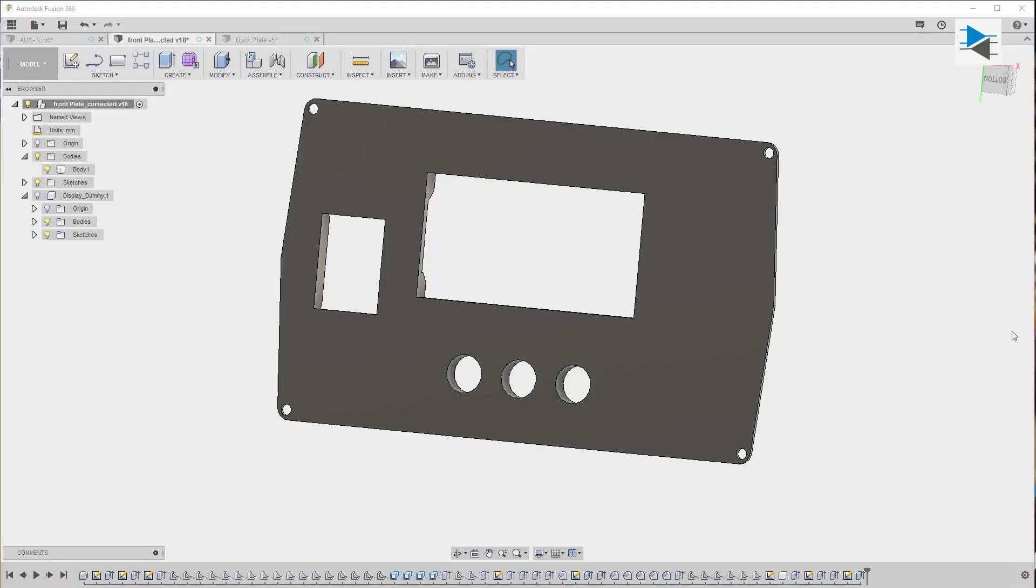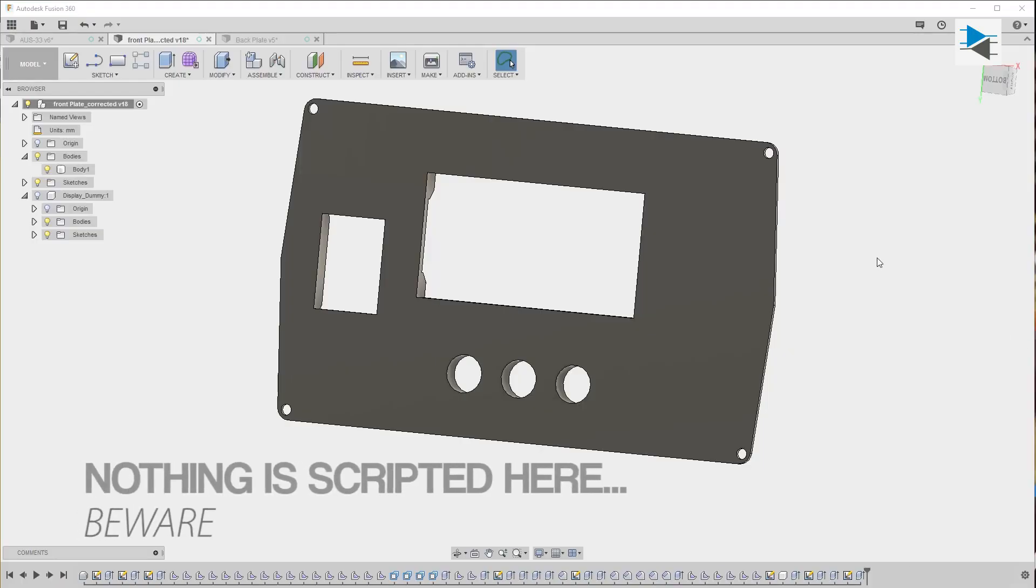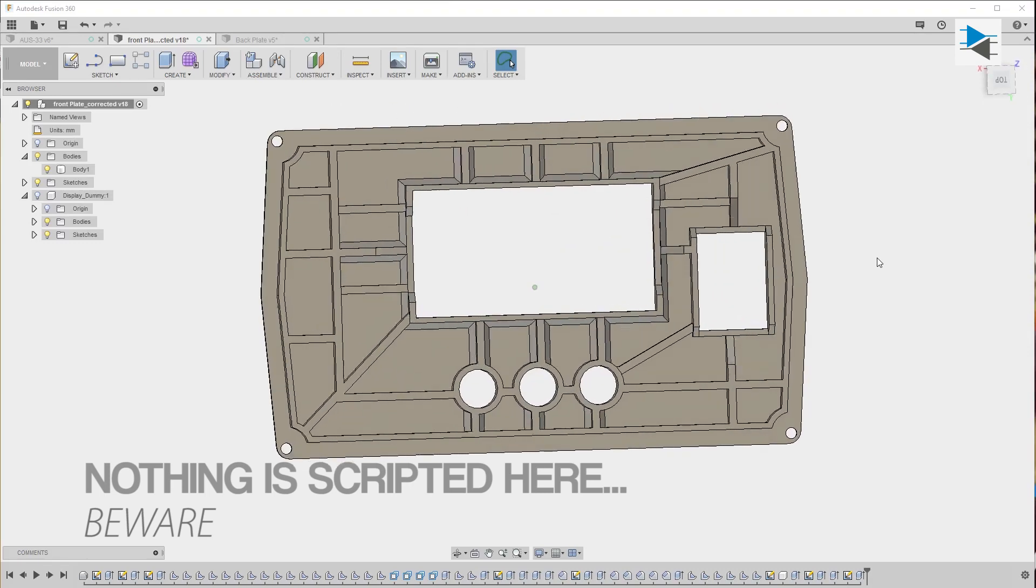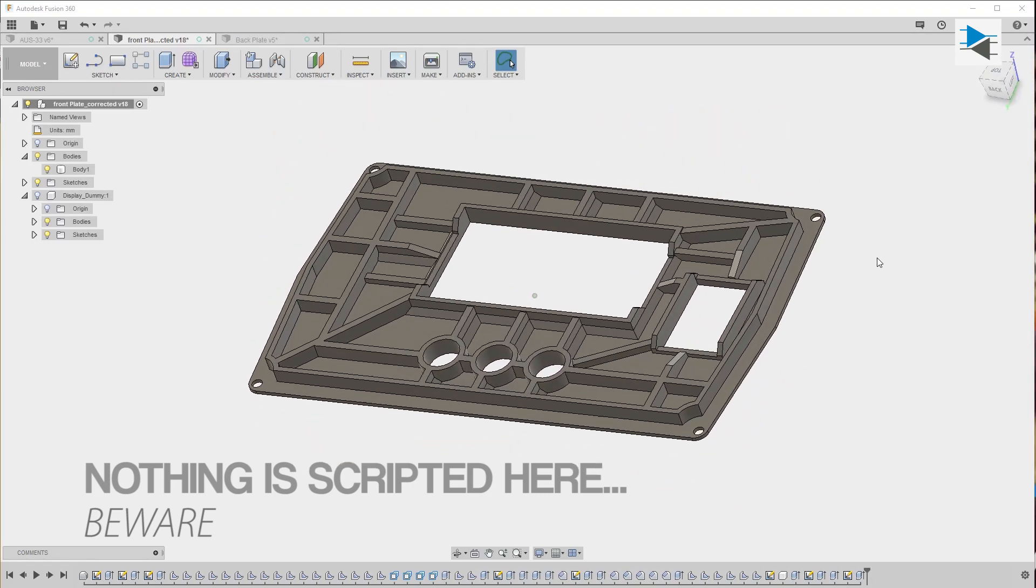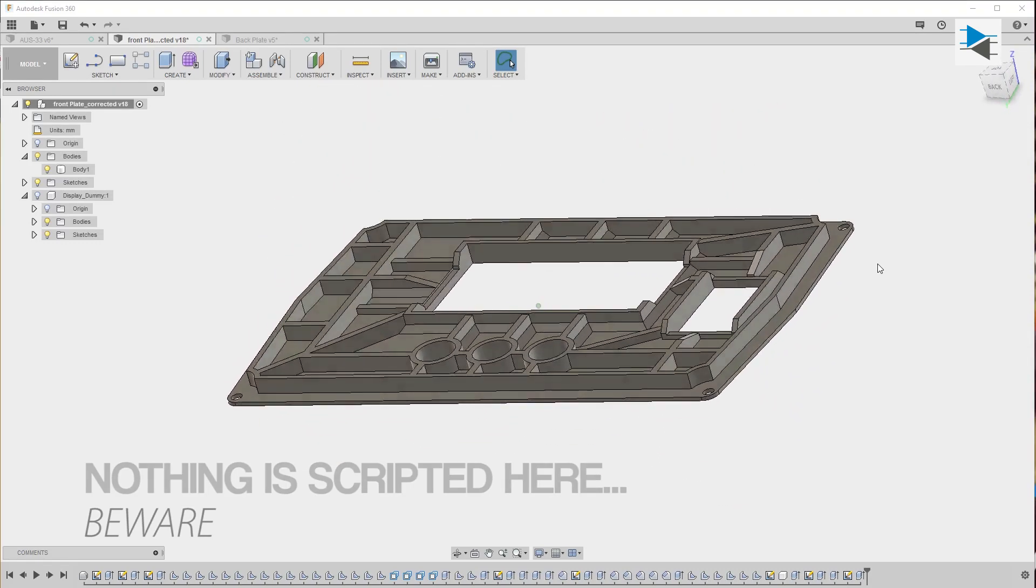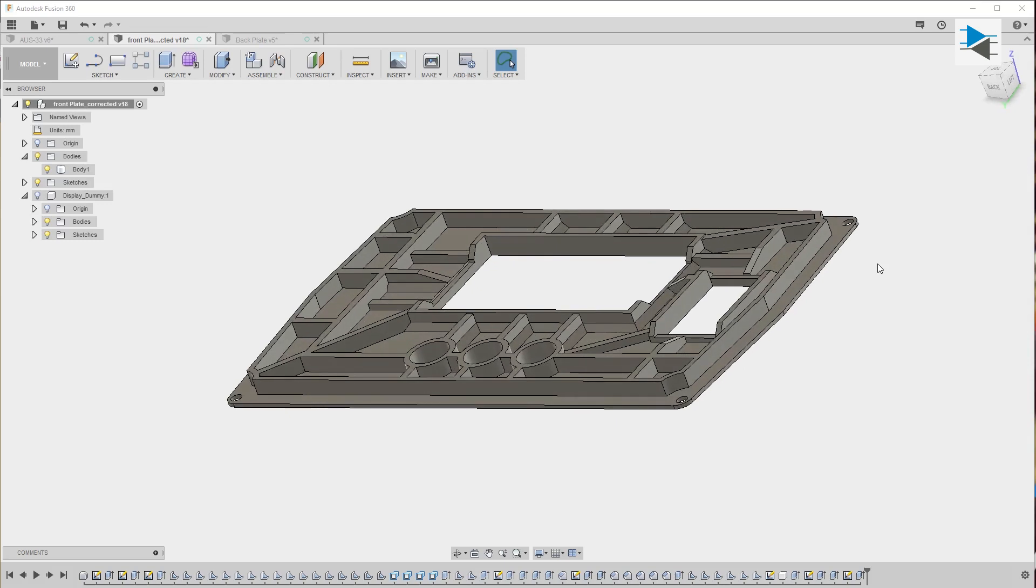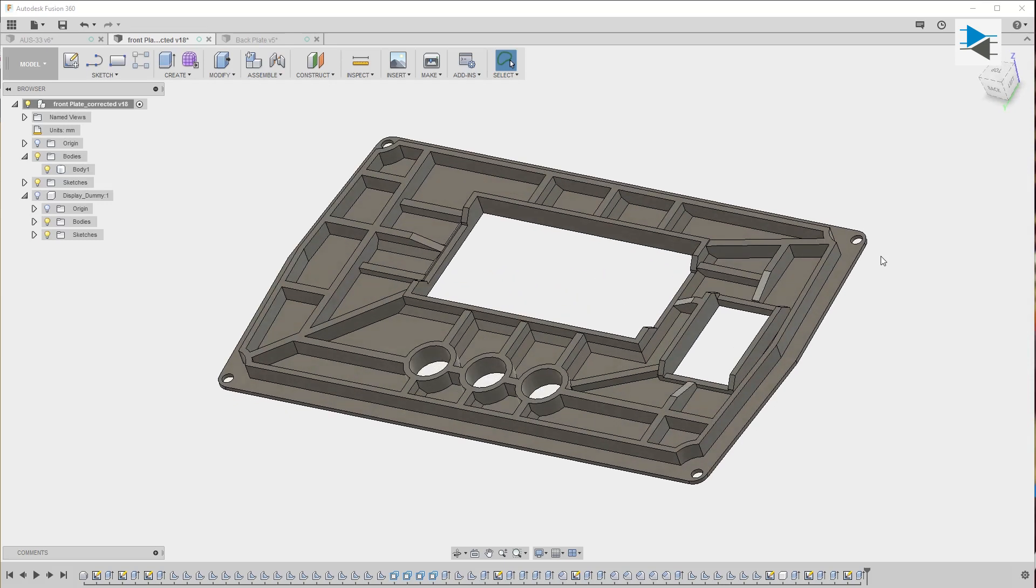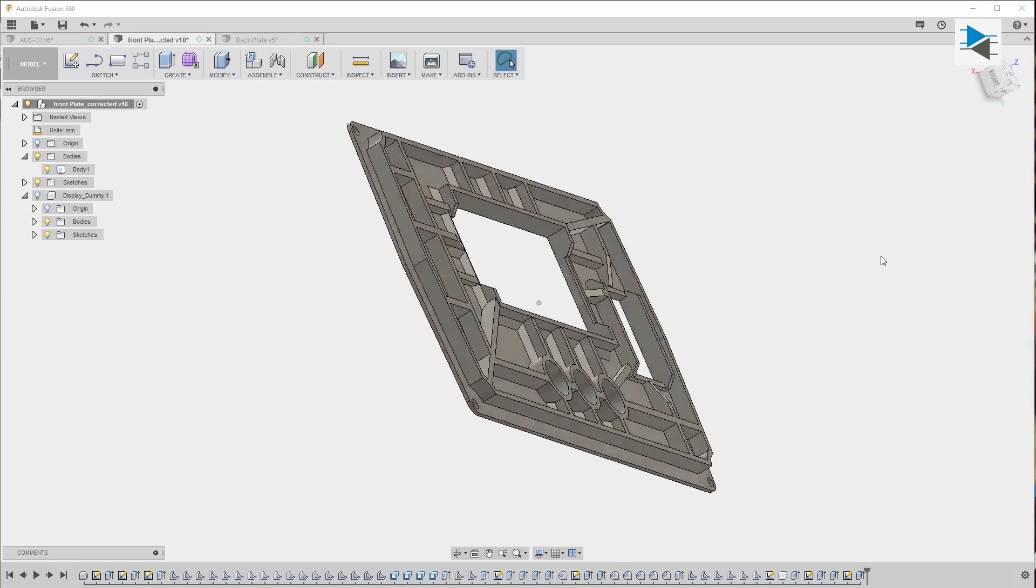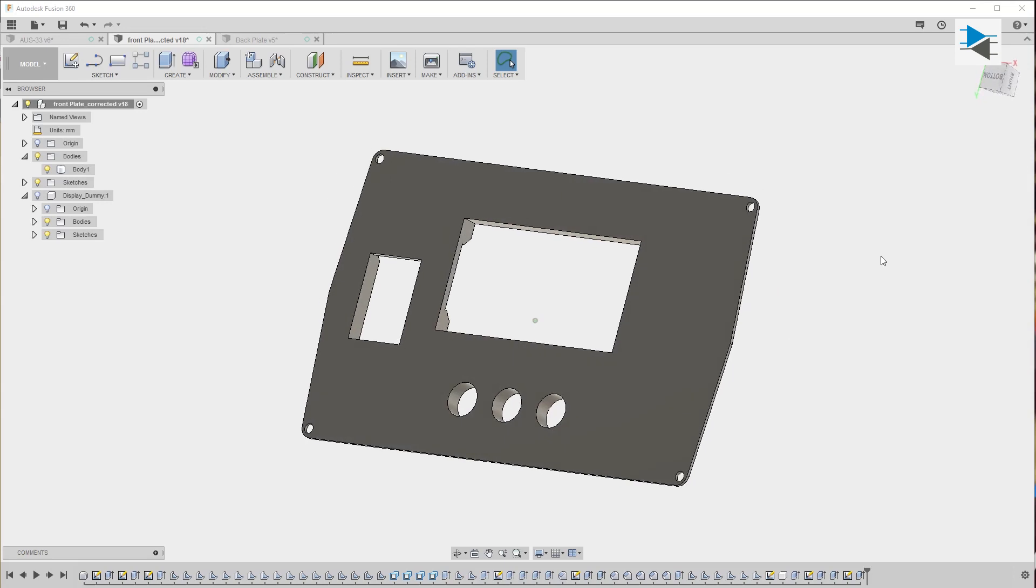I created the model for the front panel and as you can see it has quite some ribbing here to help with stiffness. Just for fun I thought I'd try the analysis module in Fusion 360, which is a static load simulation basically.